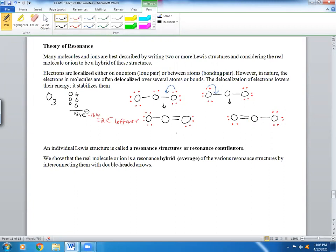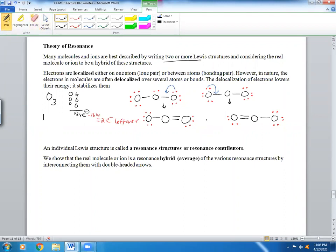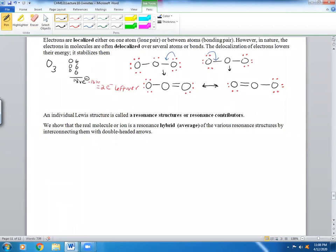These two structures are both correct. You cannot simply say this is the Lewis structure and not that one. That's why molecules like ozone are best described by writing two or more Lewis structures. We draw an arrow in between them — and this arrow is a double-headed arrow, which we call a resonance arrow. You have to use these arrows.